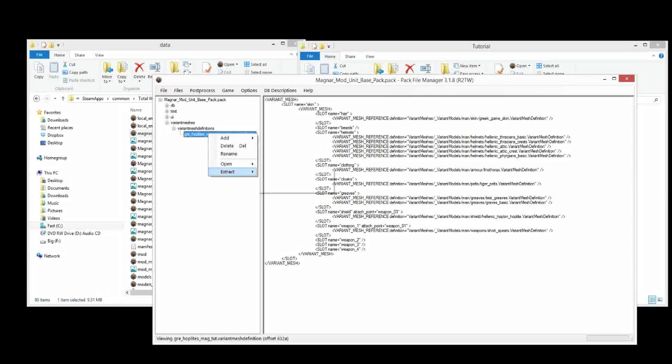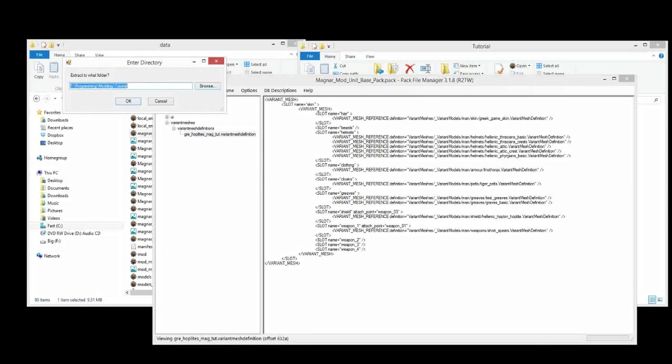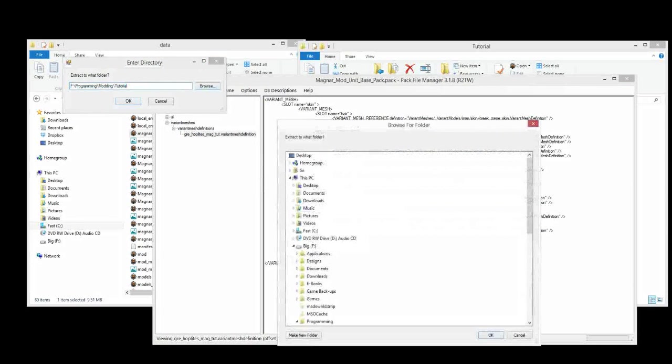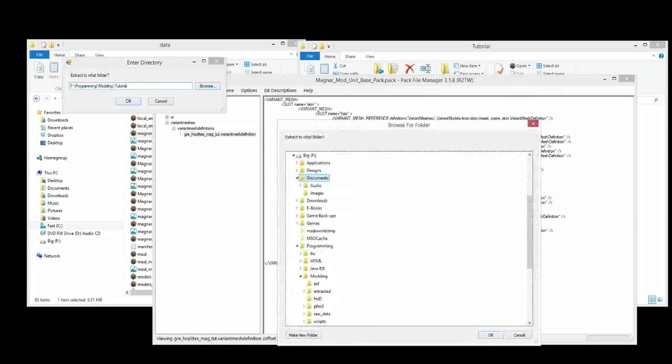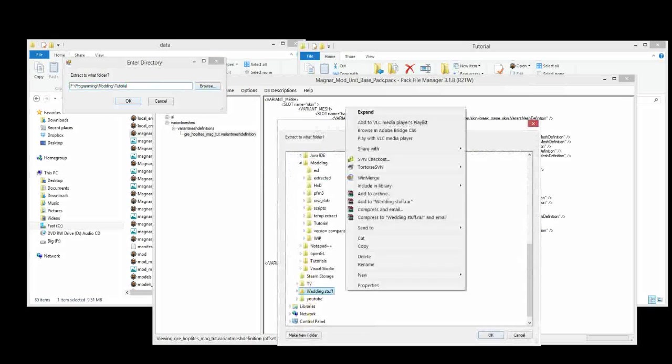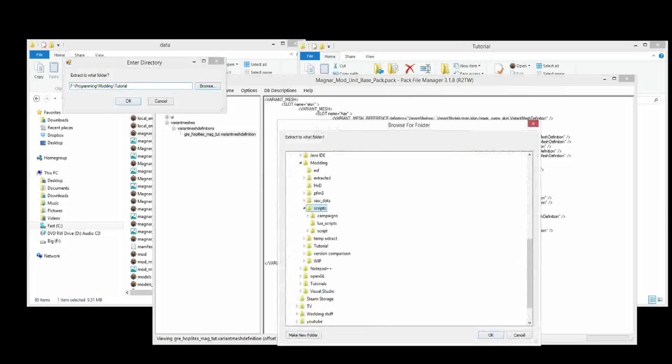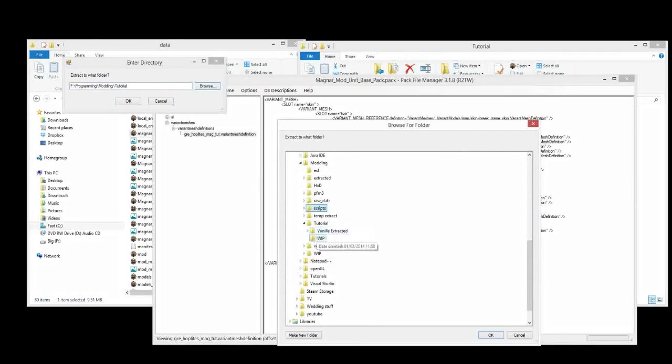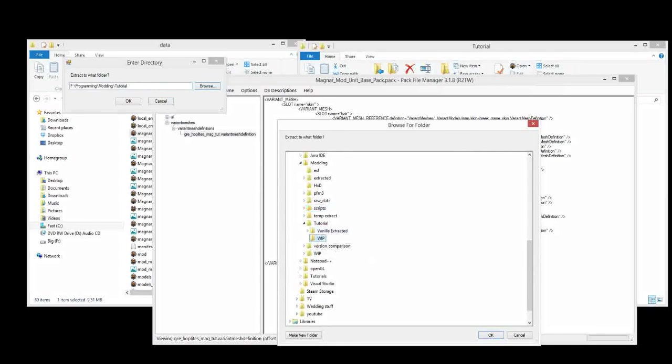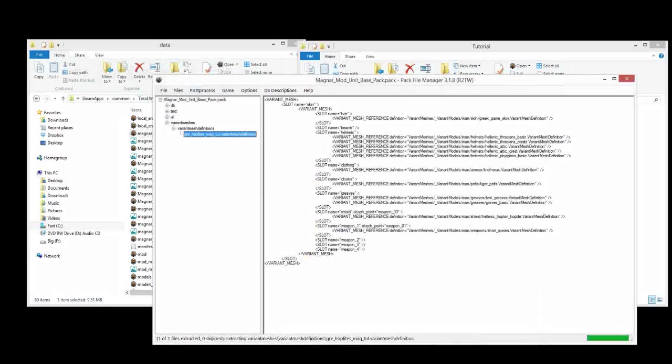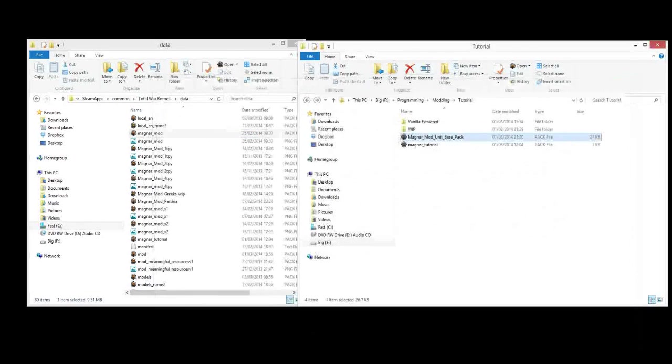So that's what we're going to do now. We're going to go right click, extract. Extract selected. And we're going to choose the folder. Oh, not there. Tutorial. And that's where we've extracted all the vanilla stuff. So we're going to do it where we're going to work and edit stuff. So whip folder. Okay, and it's done. Then we can close that. We don't need that anymore for now.